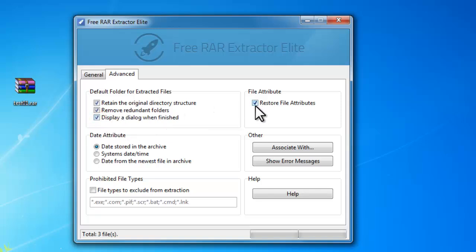It is also able to restore the original file attributes after extraction and even change the data attribute according to your needs.